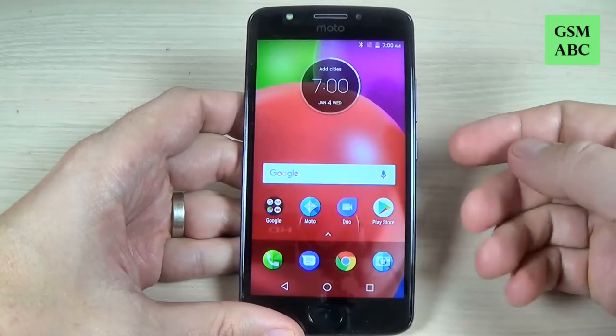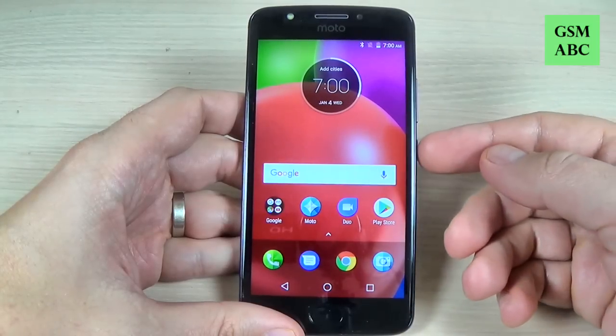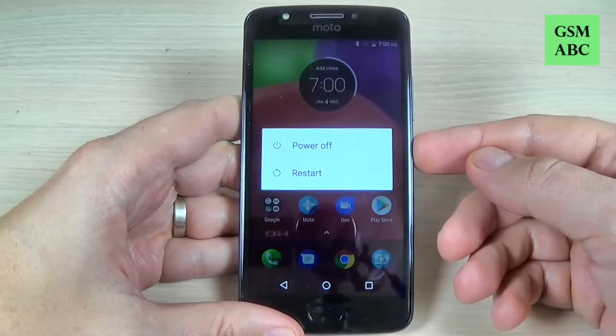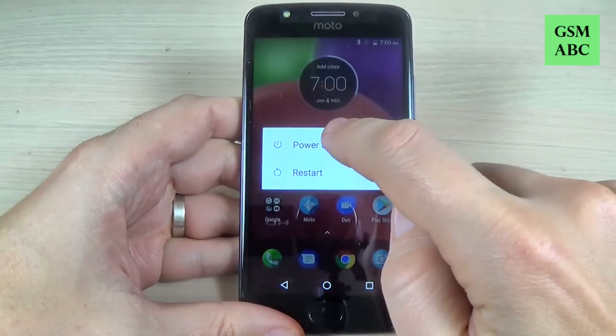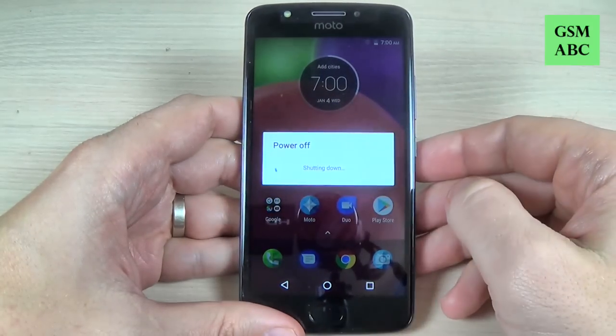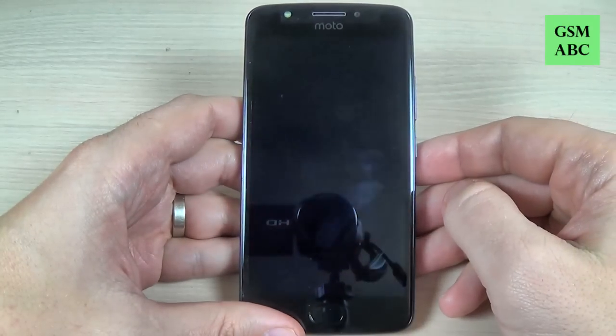The first thing you must do is power off your phone using the power button. Hit power off and wait a few seconds.